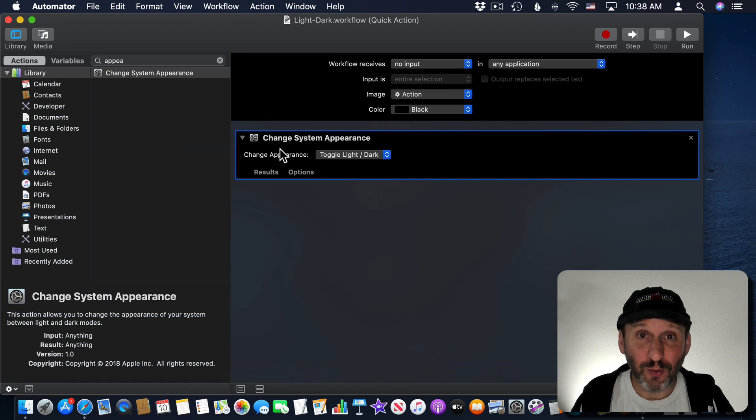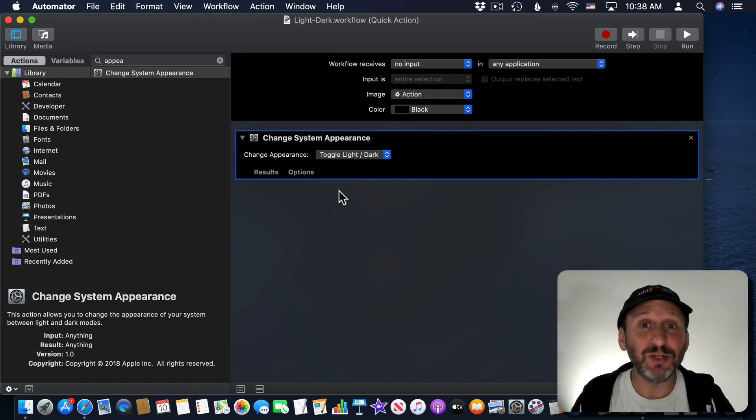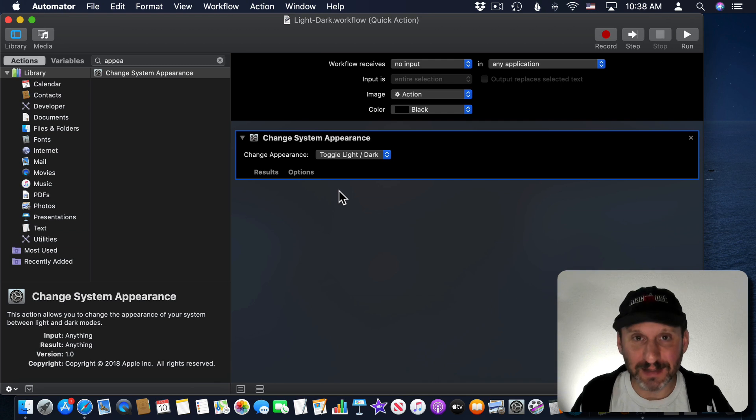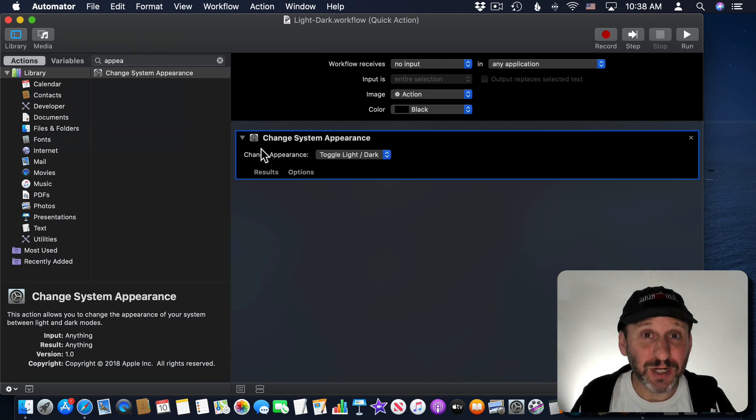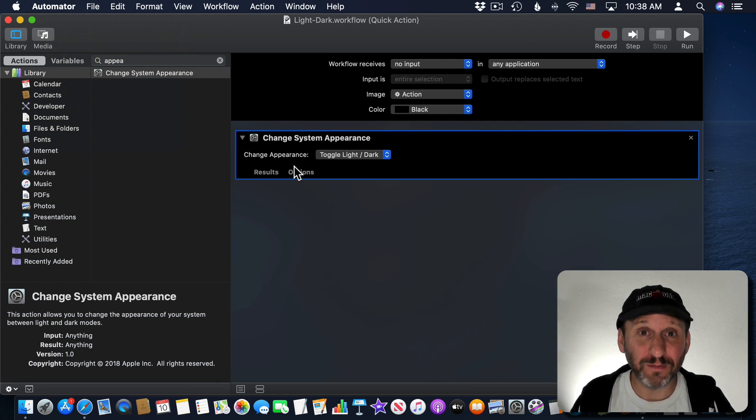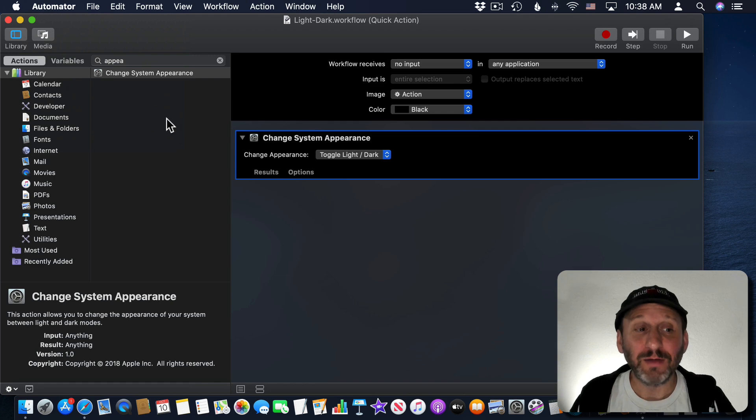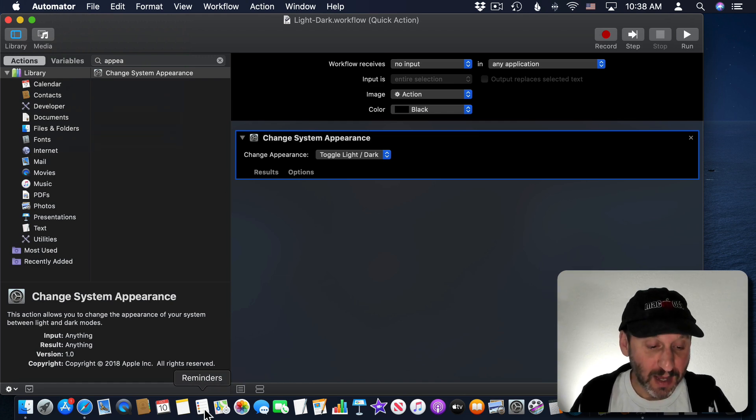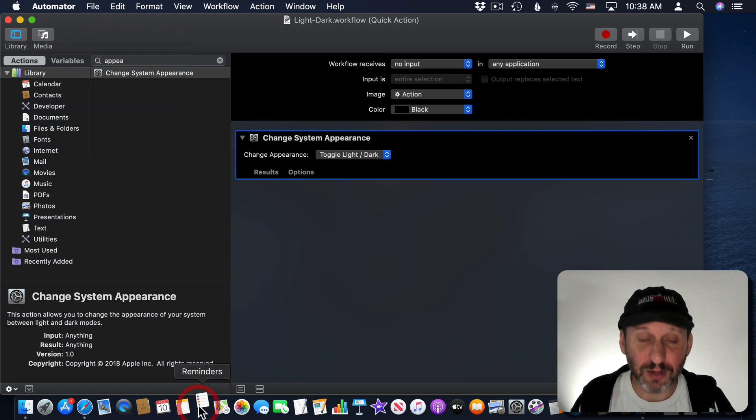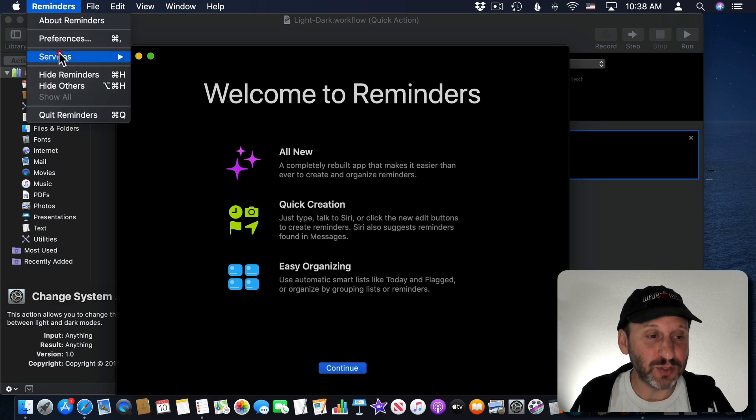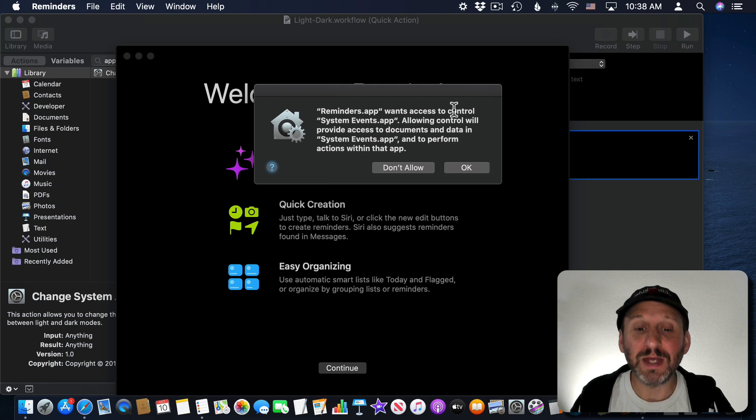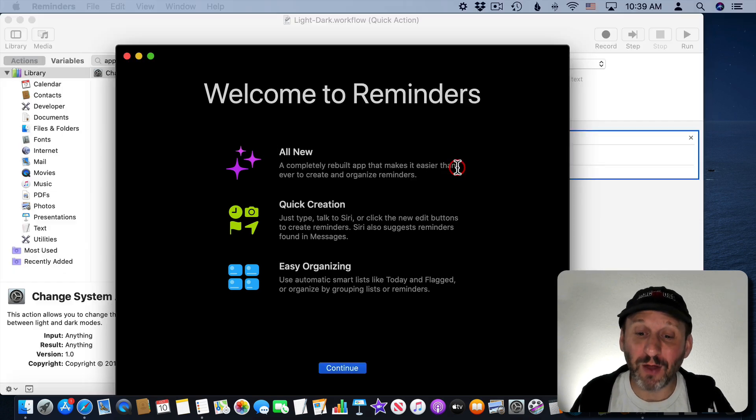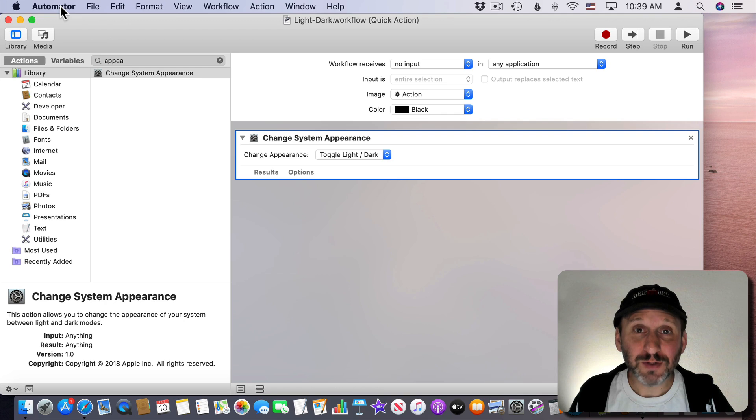Now the first time you run this you may get asked permission. Like Automator wants permission to access system appearance. You would have to say OK. Now unfortunately you're going to be asked this permission the first time you run this automated workflow in each app. So if you get asked in Automator you won't get asked in Automator again. If you then run another app, let's say Reminders, and I go to Services here and I Switch then it's going to ask me in Reminders. But once I say OK it will never ask me in Reminders again. So it's a little annoying but it's the price we pay to be a little more secure.